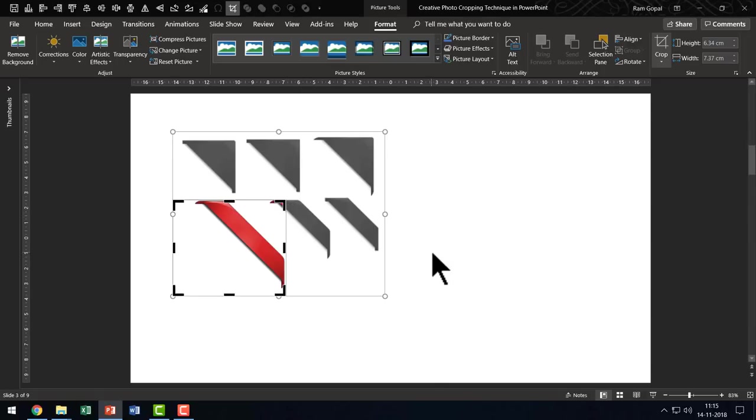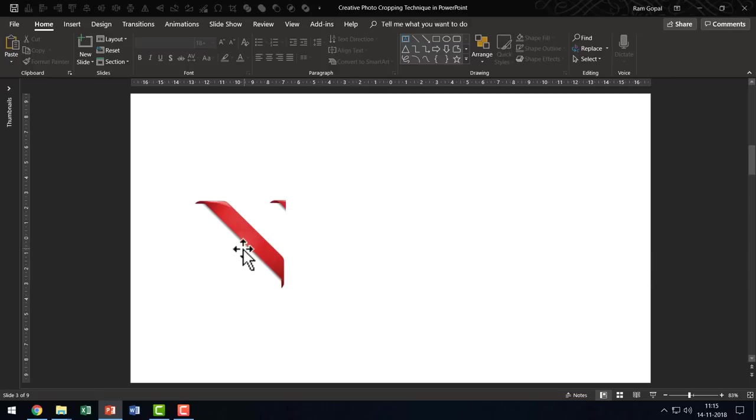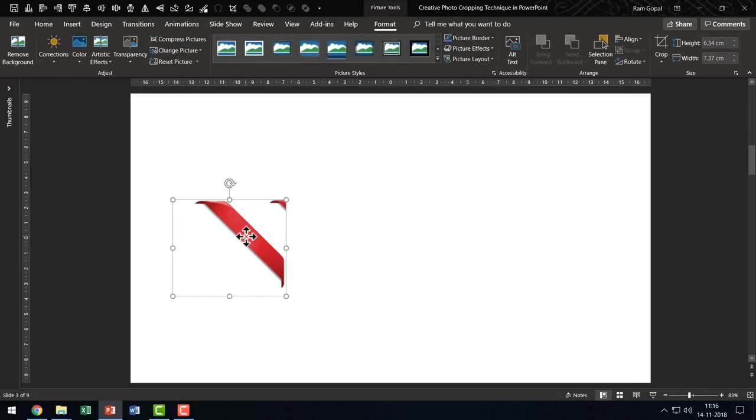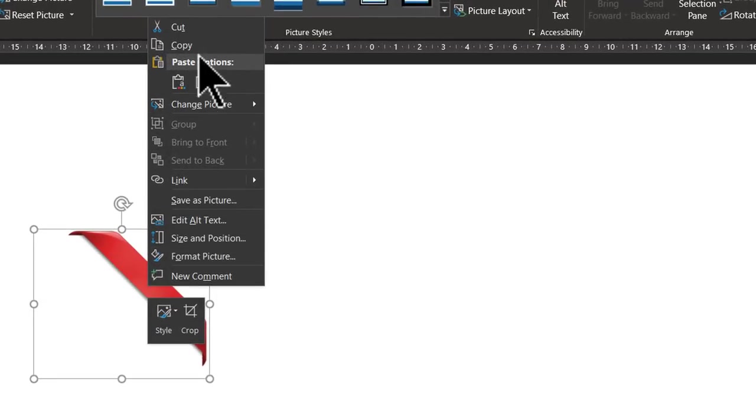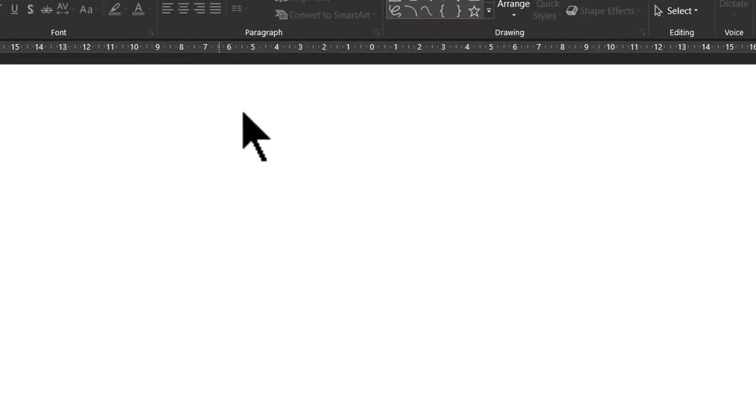I am aware of that but I am going to leave it for now. Now we have done our first cropping. Now the next thing that I am going to do is very important. I am going to select this, right click and then I am going to cut this.